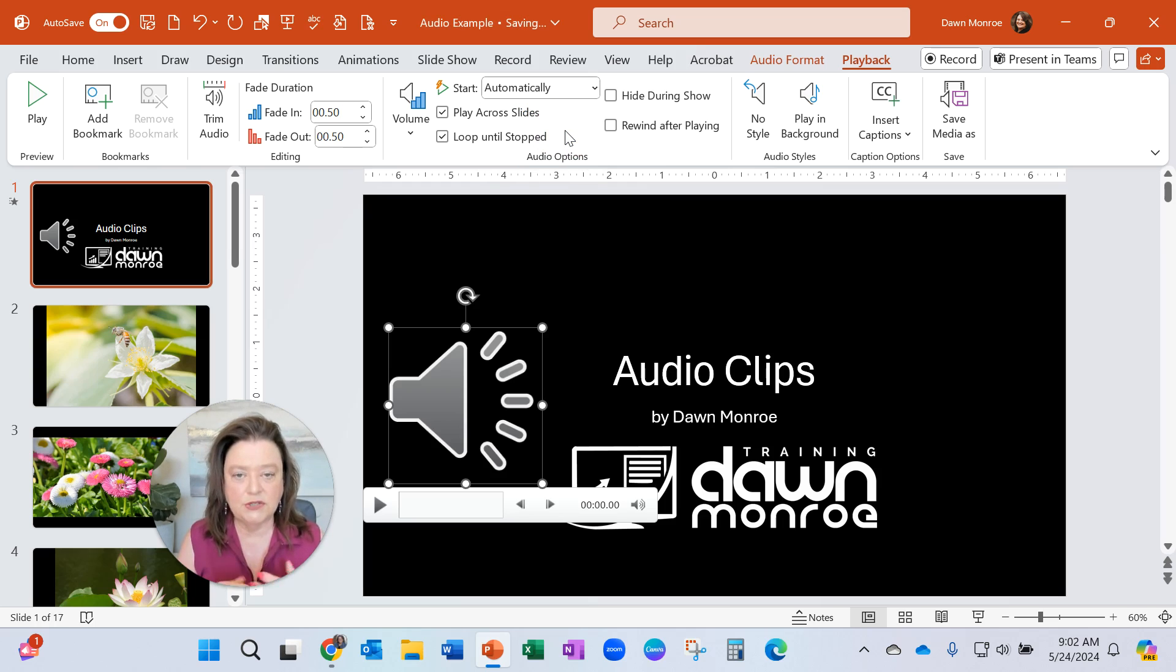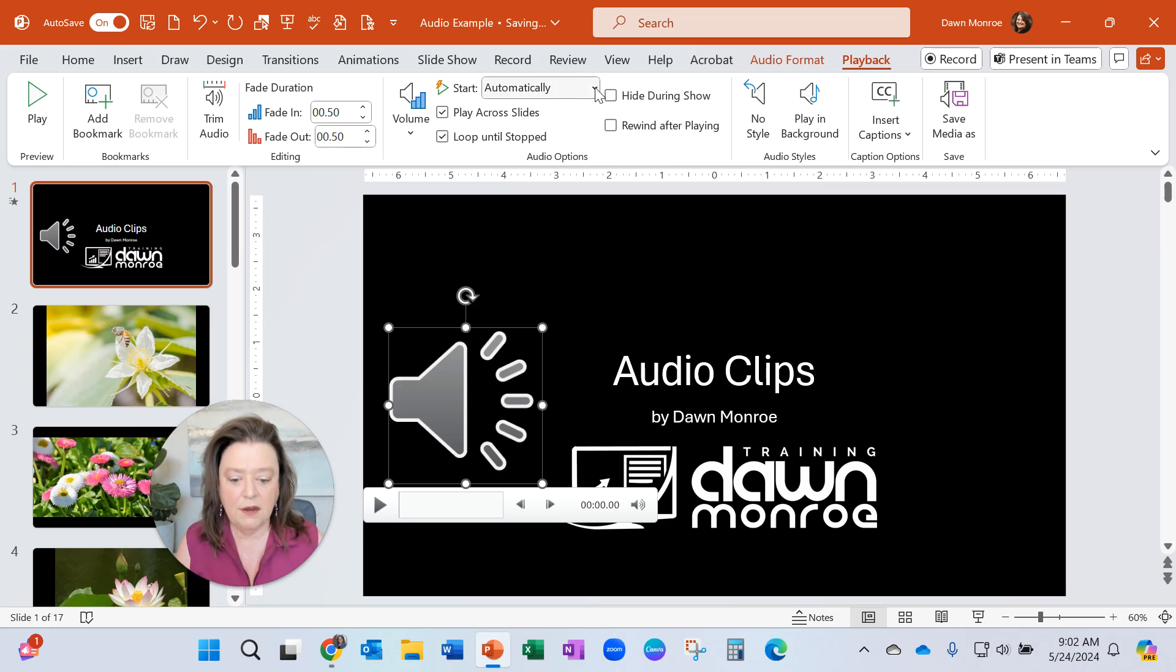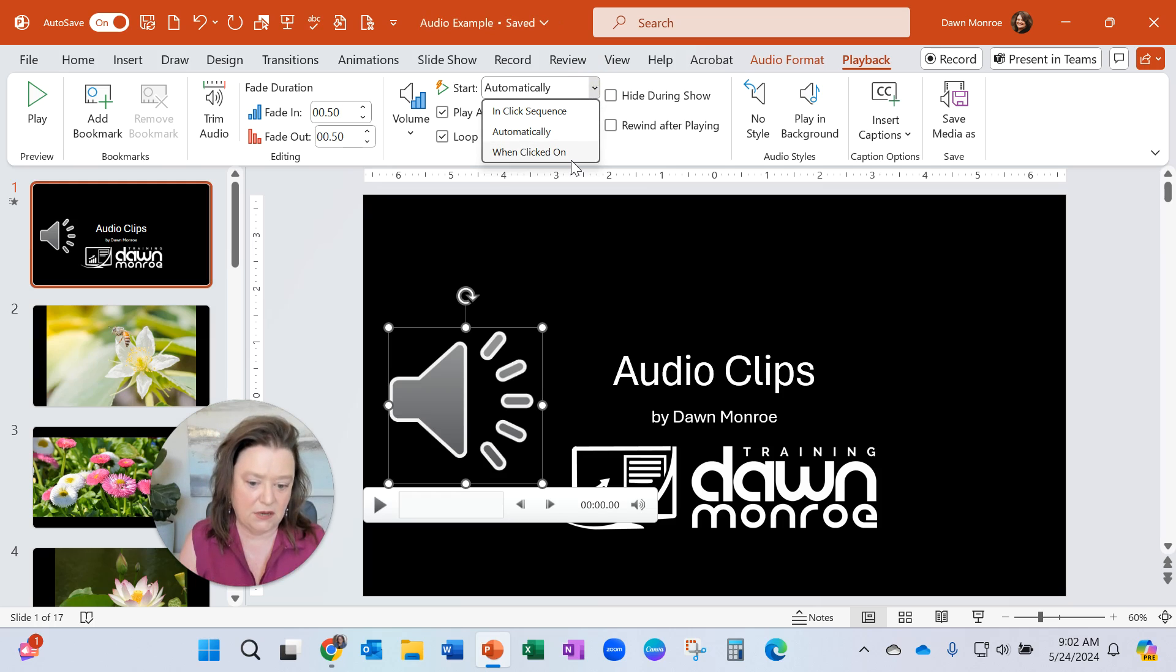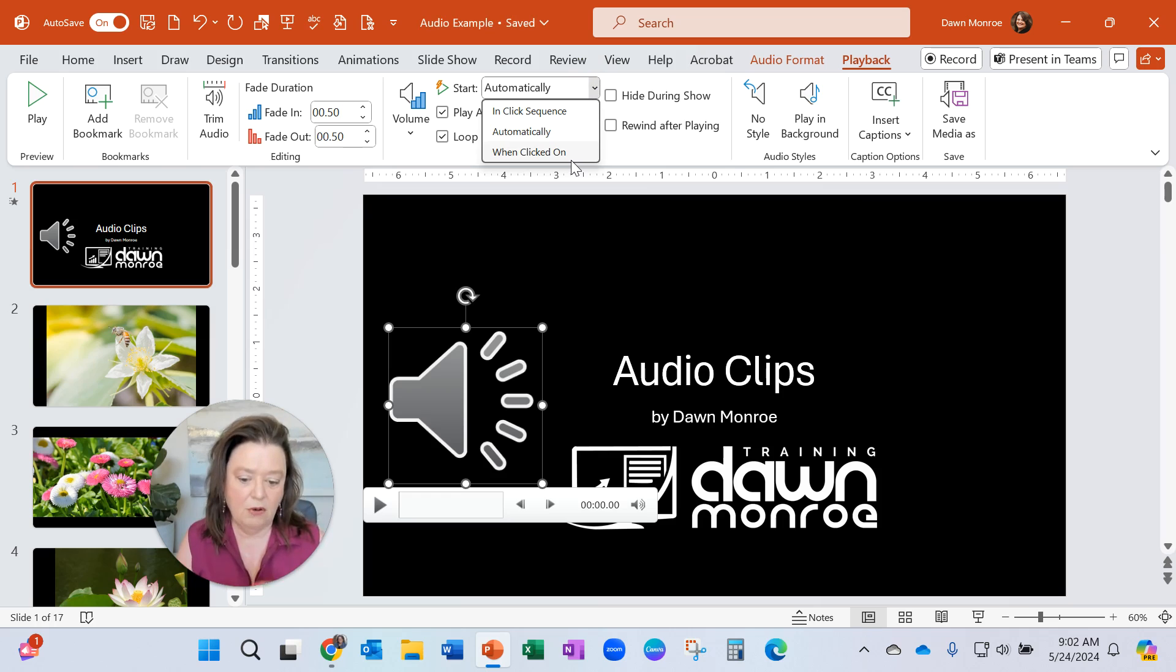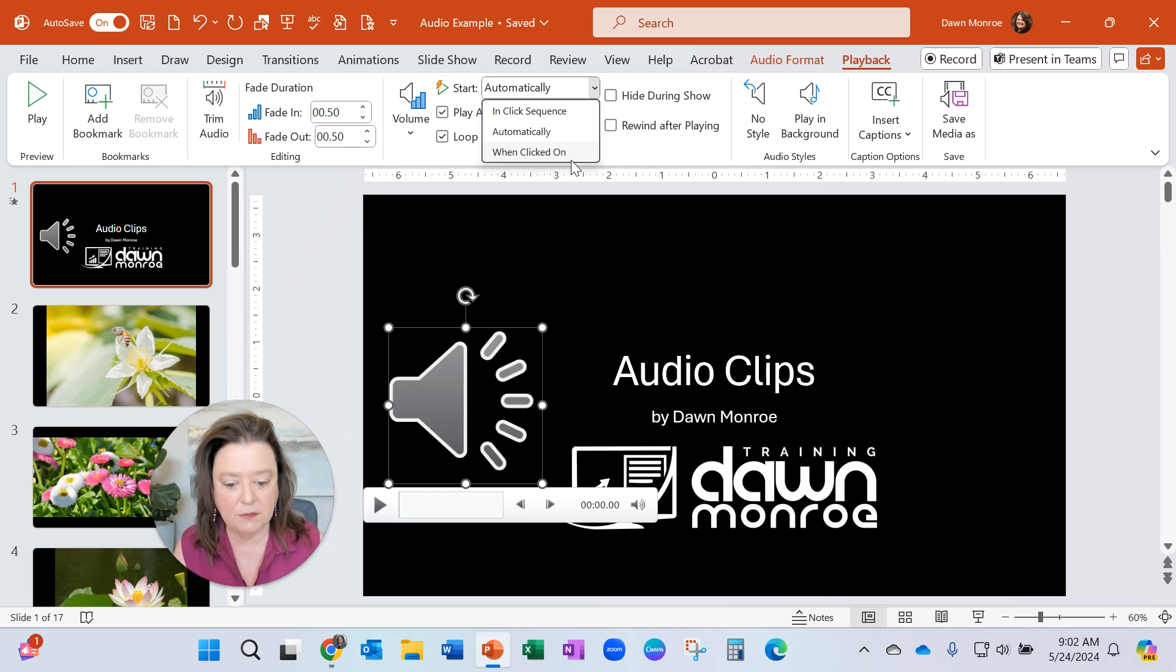Here you want it to start automatically when you land on that slide. And here you also can say, I only want it to start when I click on it. So just a few things. That's what you can do. It's got other options in here. These are the main ones I'm going to focus on today.